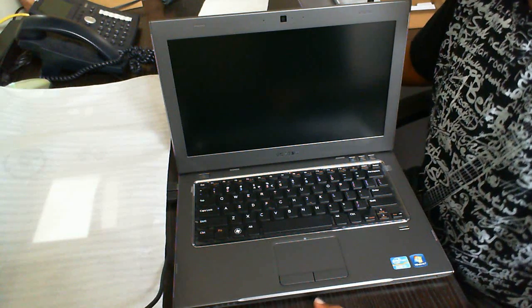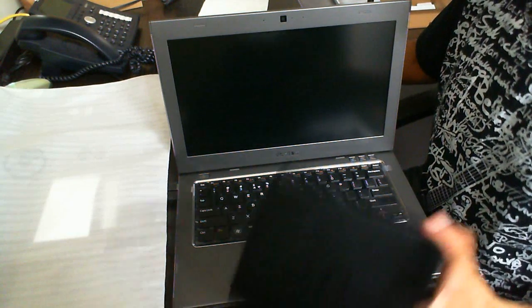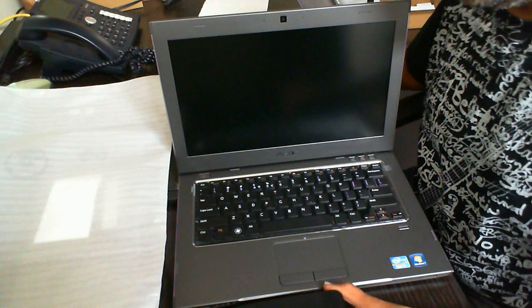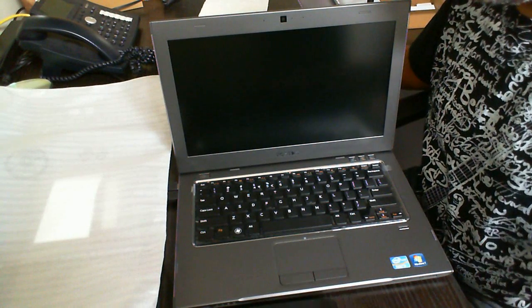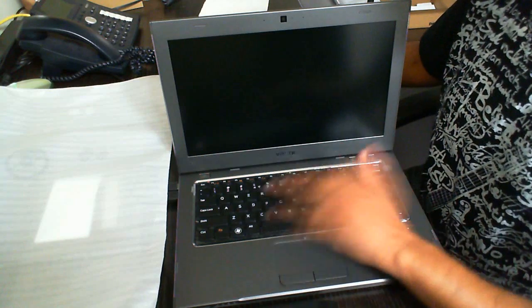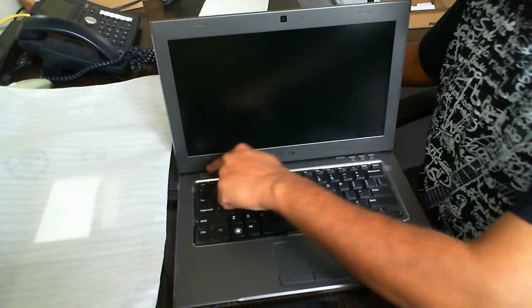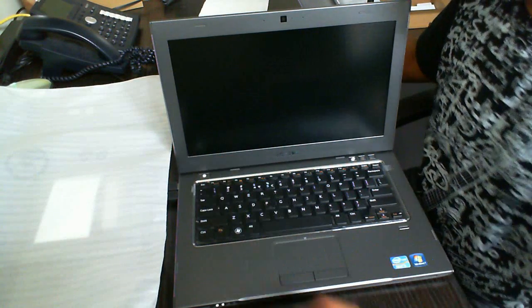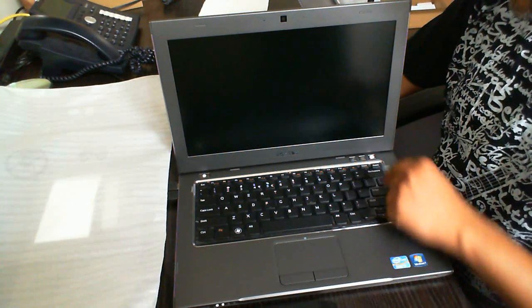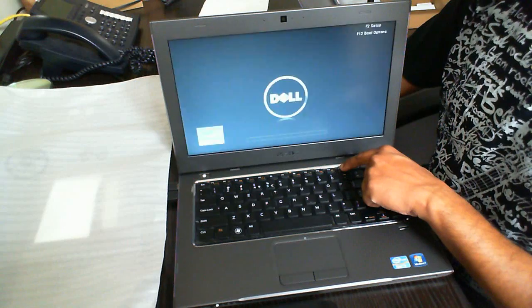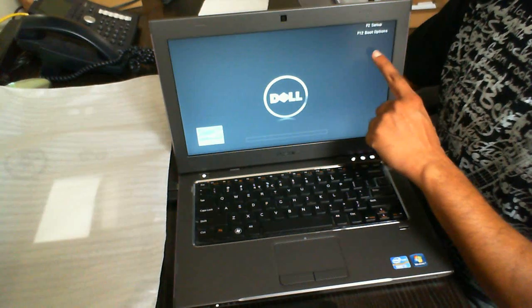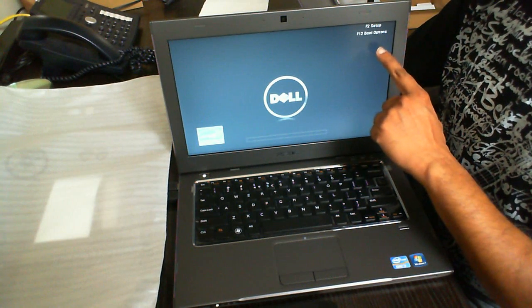I am using the Dell external CD DVD drive and I'm going to be booting up on this Dell Vostro 3360. When you first start it up, you want to use the F12 key for boot options.